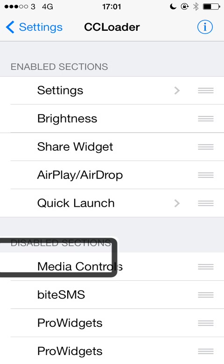So you can drag things around to change what order they're appearing in, and you can also remove things altogether and add third party widgets into control centre. So it's a really powerful tweak — really useful just to customise your control centre. It's quite simple on one hand but really useful and powerful on the other.